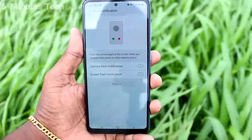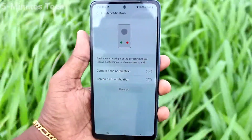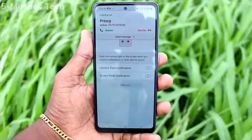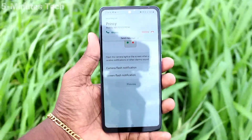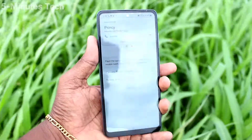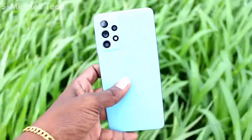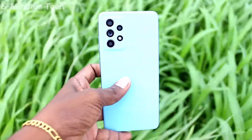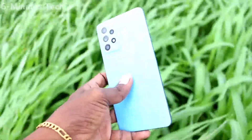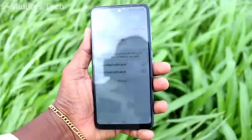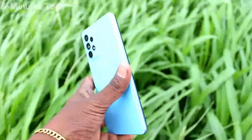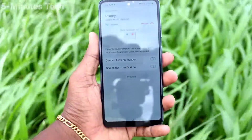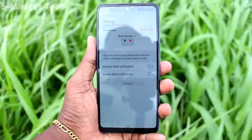See here — I receive a call now. Turn back to camera: there is no flashlight notification. So if you don't want it, just turn off these two buttons. If you want it, just turn them on and you will get flashlight notifications. This is a useful feature in this phone.